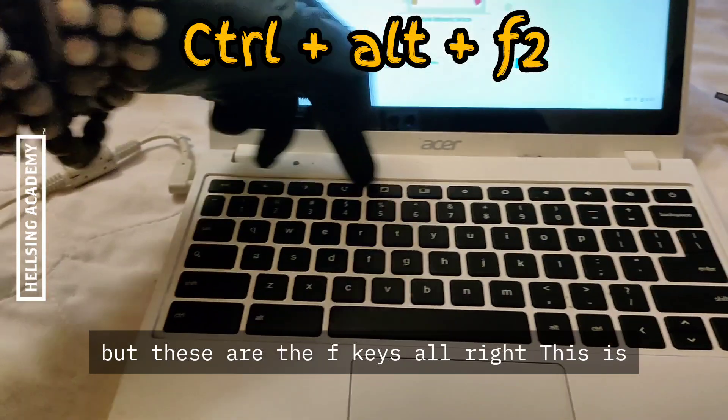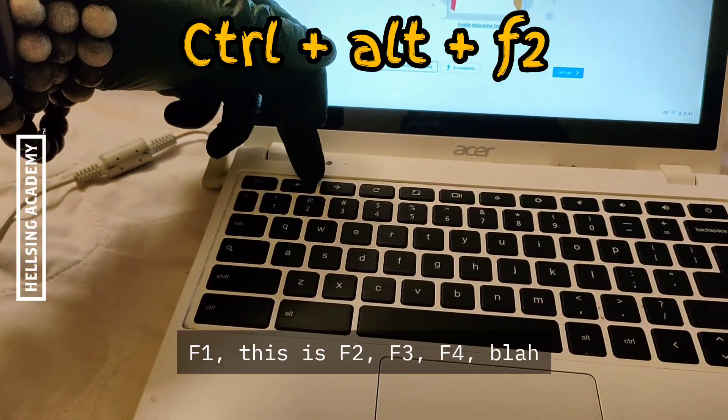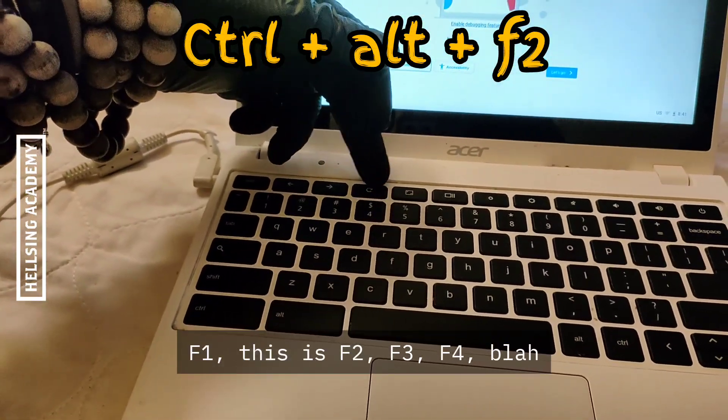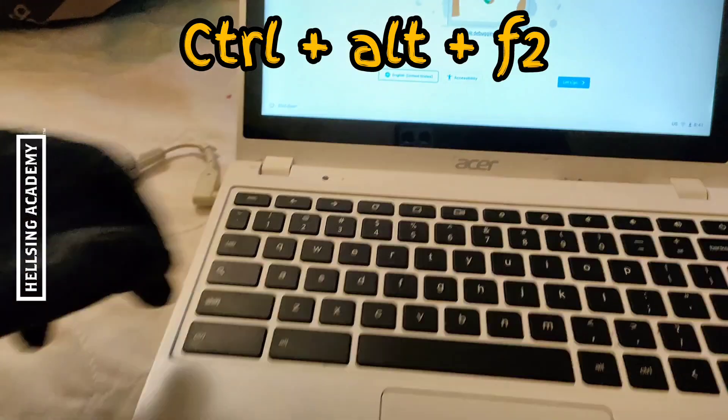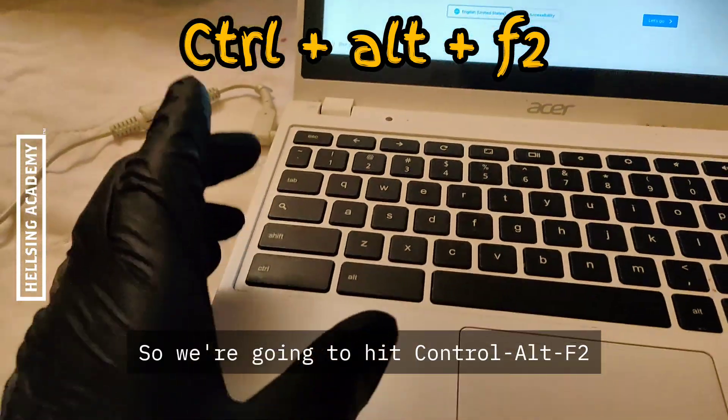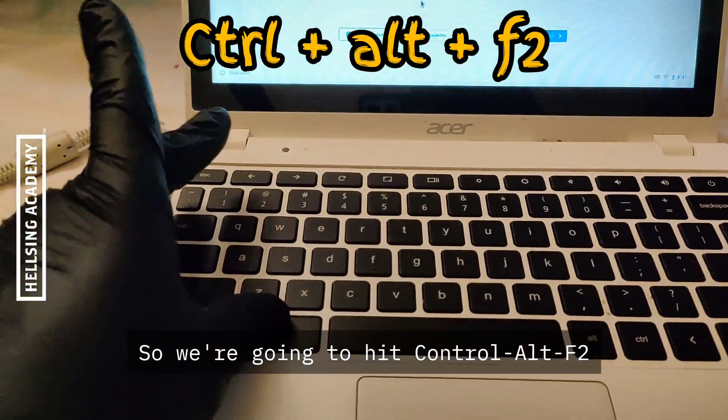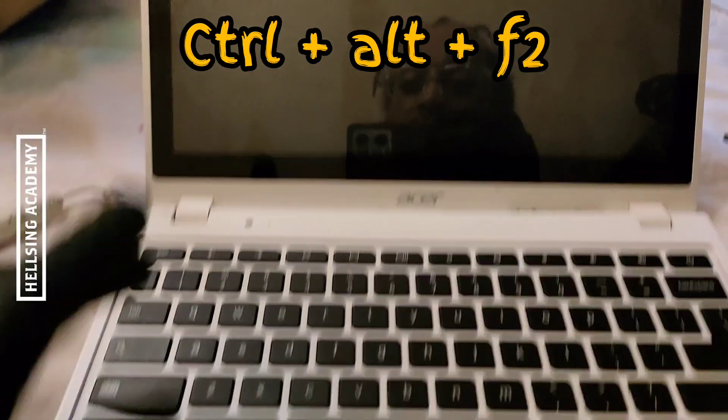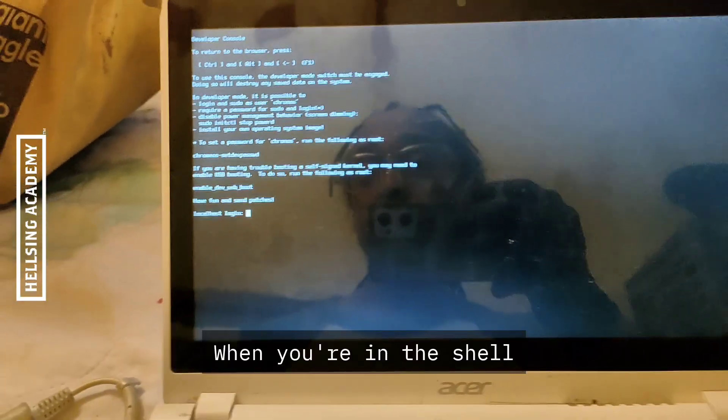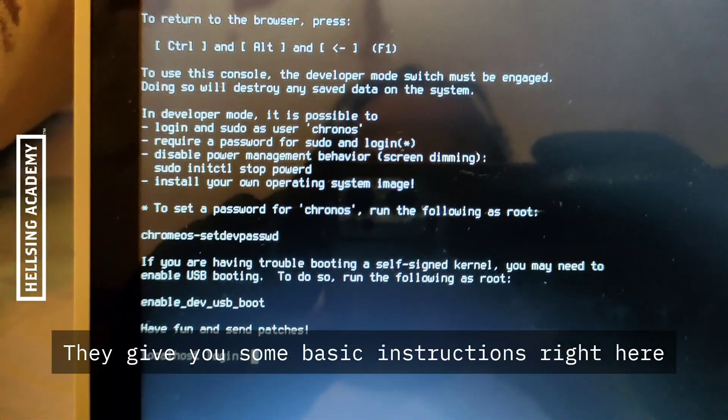These are the F keys right up here. It doesn't show up, but these are the F keys. This is F1, this is F2, F3, F4, and so on. So we're going to hit Ctrl+Alt+F2. Now we're going to go to the shell. When you're in the shell, you're going to put in chronos.